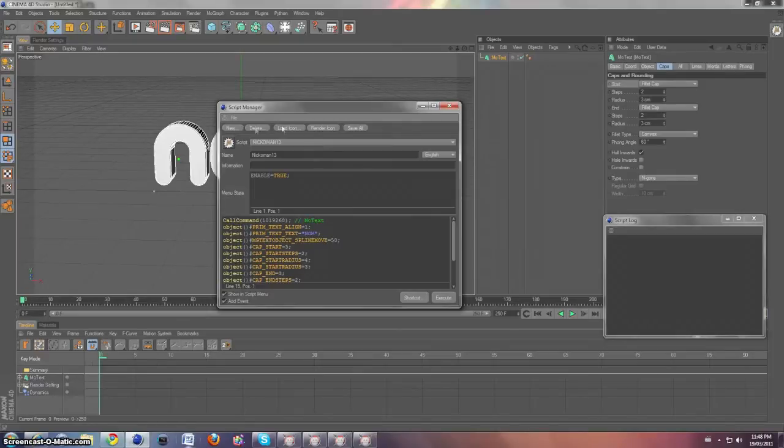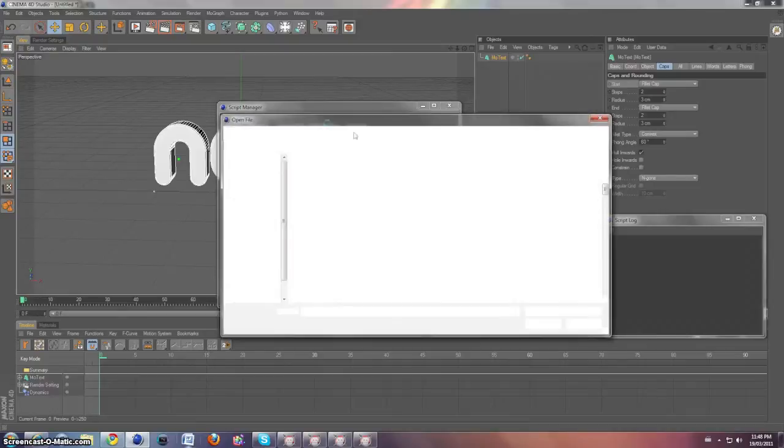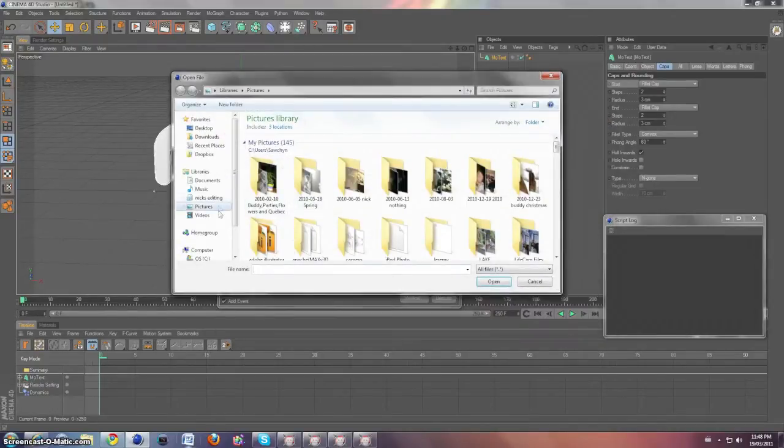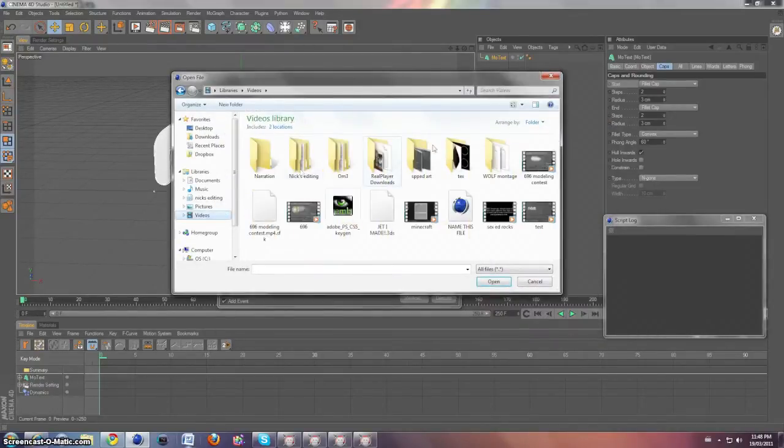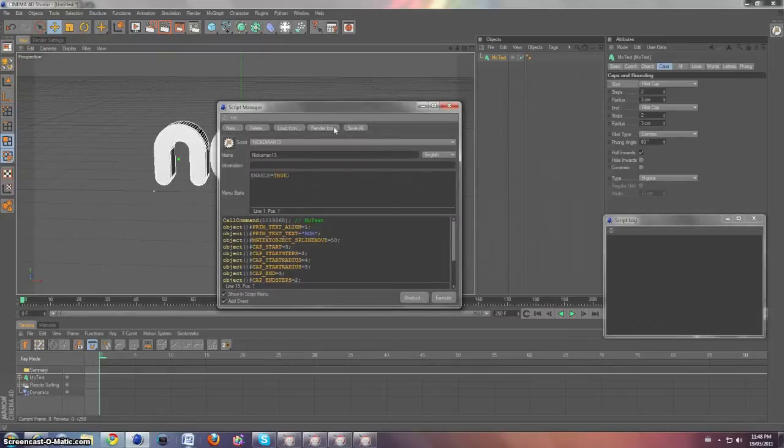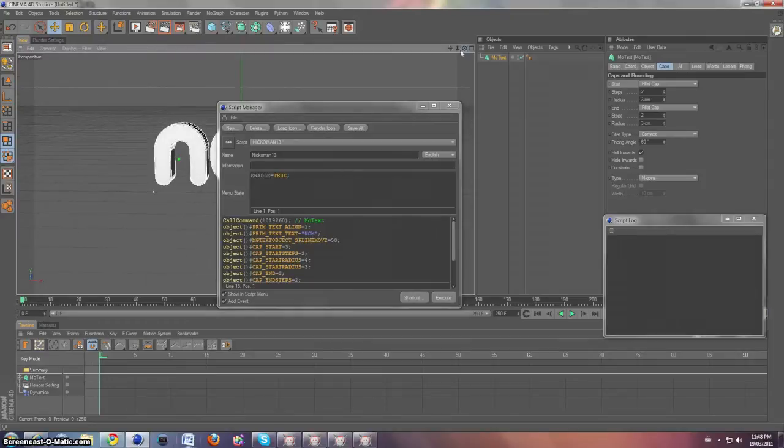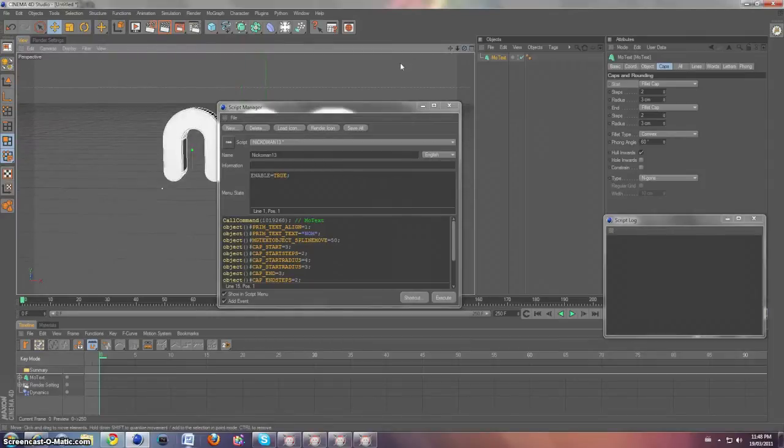You can change this little icon. You can click load icon, and you can go and grab whatever you want, but I'm just going to click render icon and it's going to give me a little thing that says NOM.